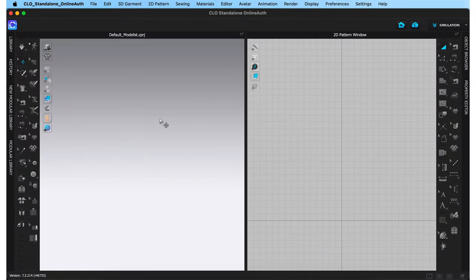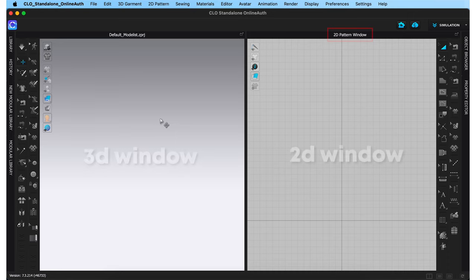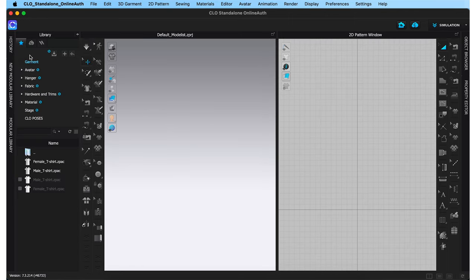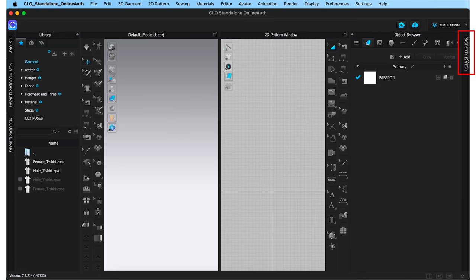When you open up CLO, this is the screen that you will see. You have your 3D window on the left and the 2D window on the right. The most commonly used sections when creating a garment are the library, which I can open up by clicking here, the object browser by clicking here, and the property editor by clicking here.